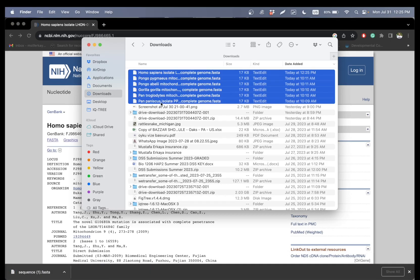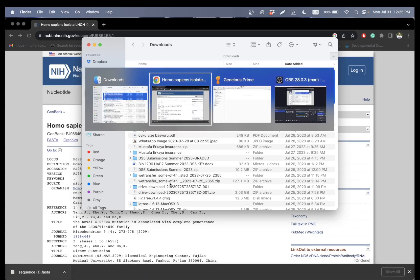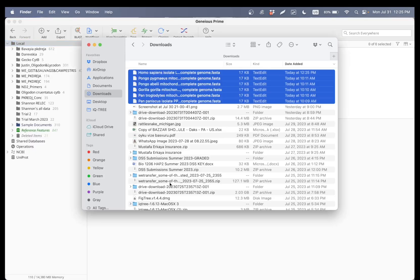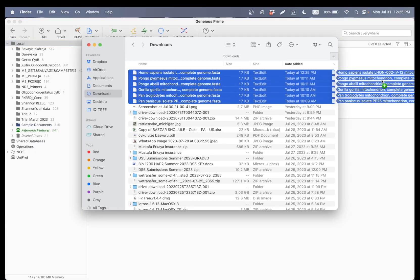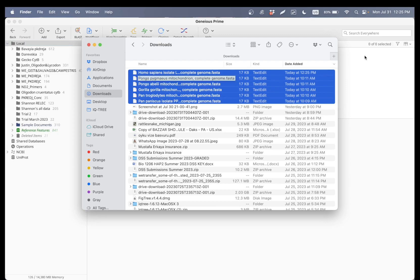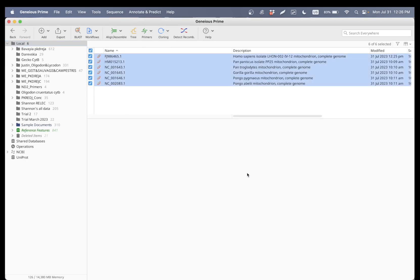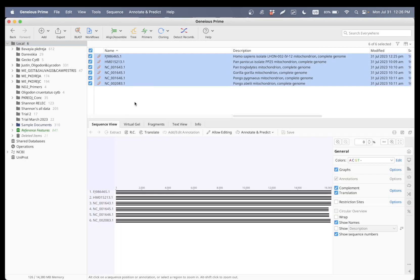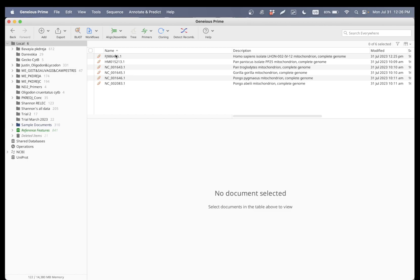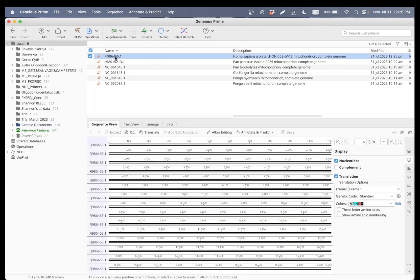As you can see, I already had five sequences and with the human now it's six. Once I drag it in, Geneious Prime is going to ask me if I want to keep the sequences separate — that's what I do all the time. And the next step will be renaming these.